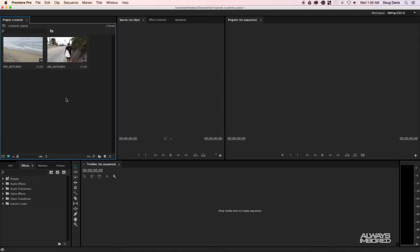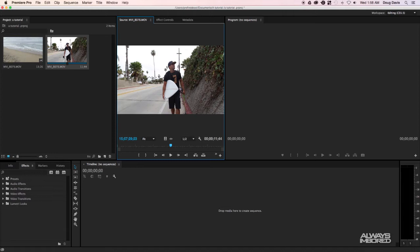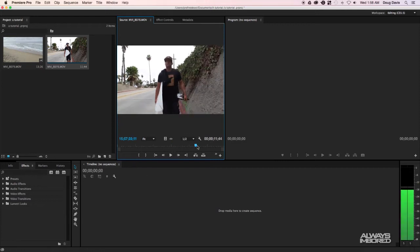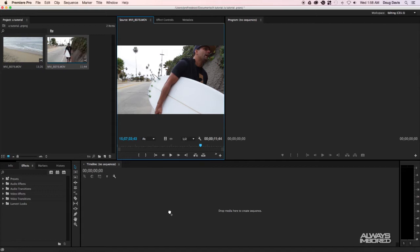Assuming this is your first time opening Premiere, I want to show you the different ways to do things. If you double click a clip, it brings it over to the source monitor area on the left, which allows you to do some fine tuning before bringing it to your timeline. You can scrub through, find where you want it to start, do some minor editing, and then drag it into the timeline.